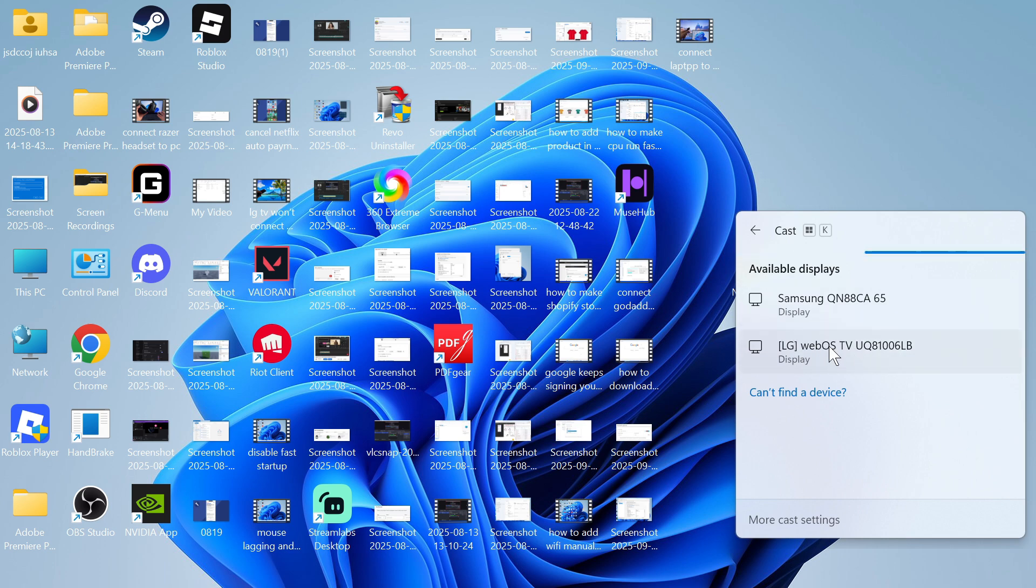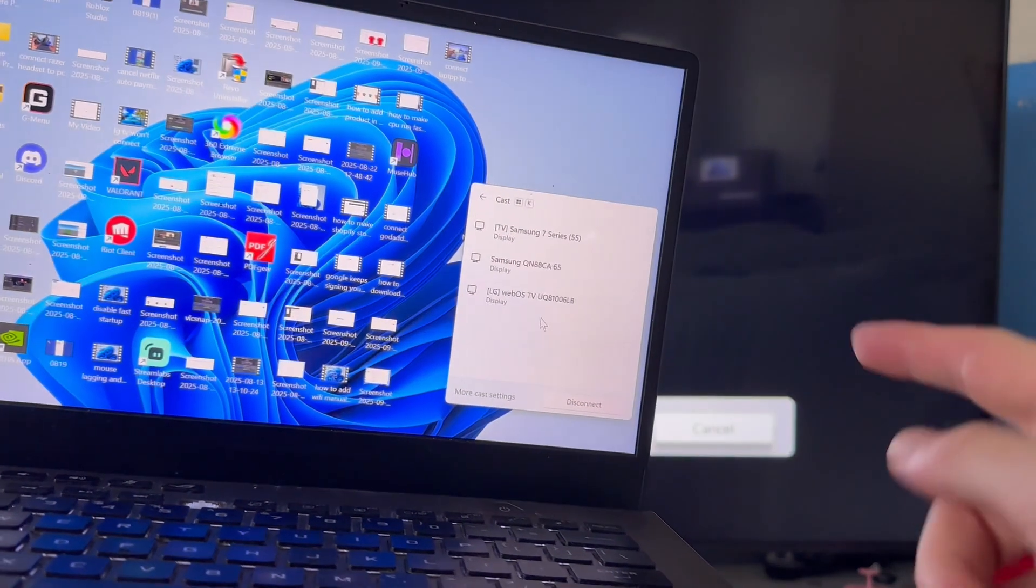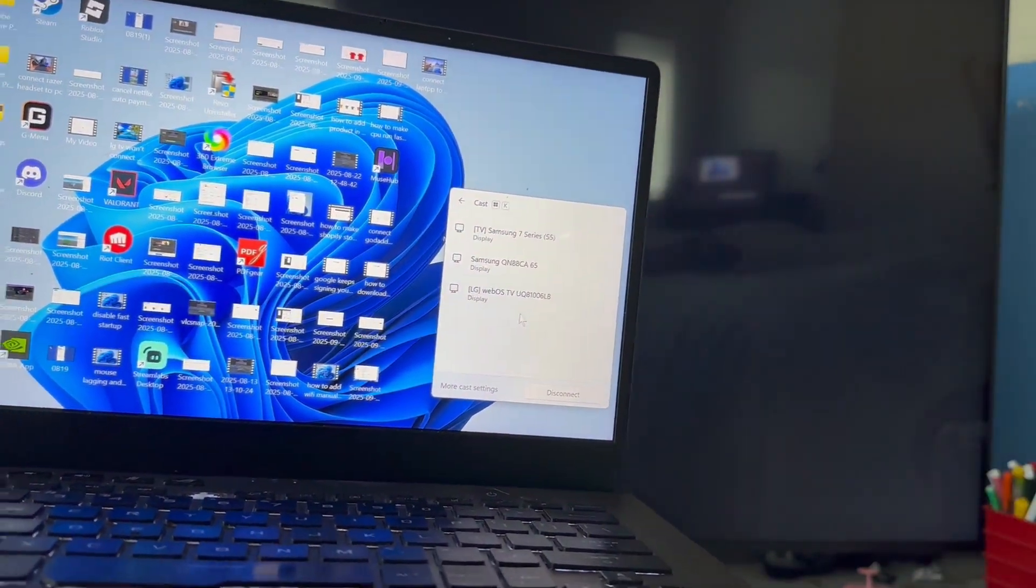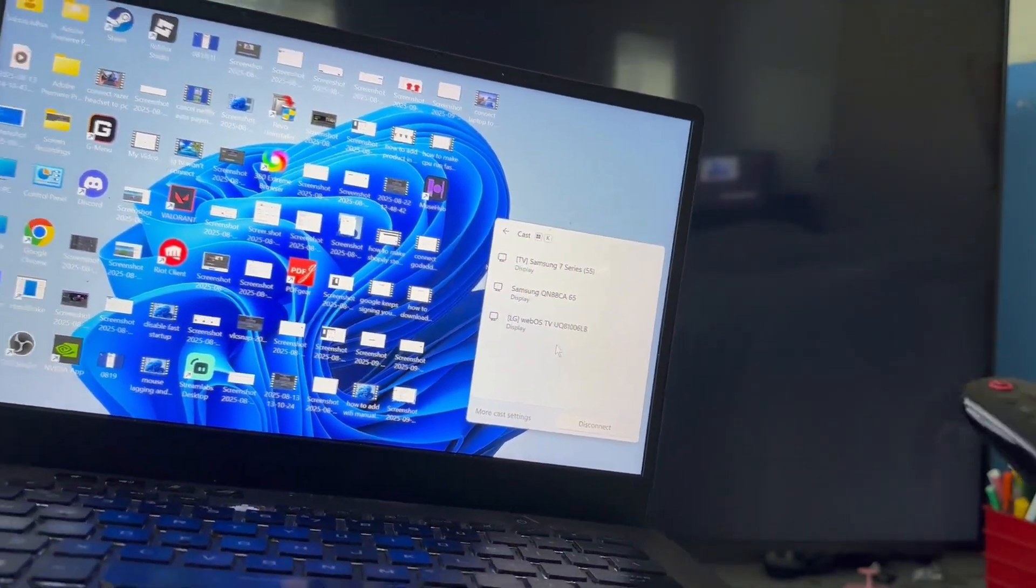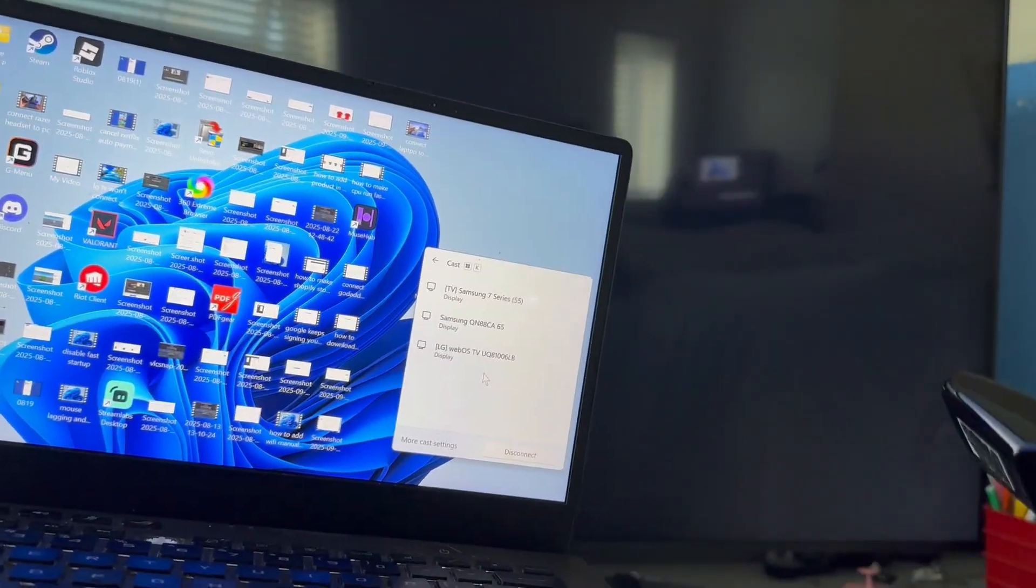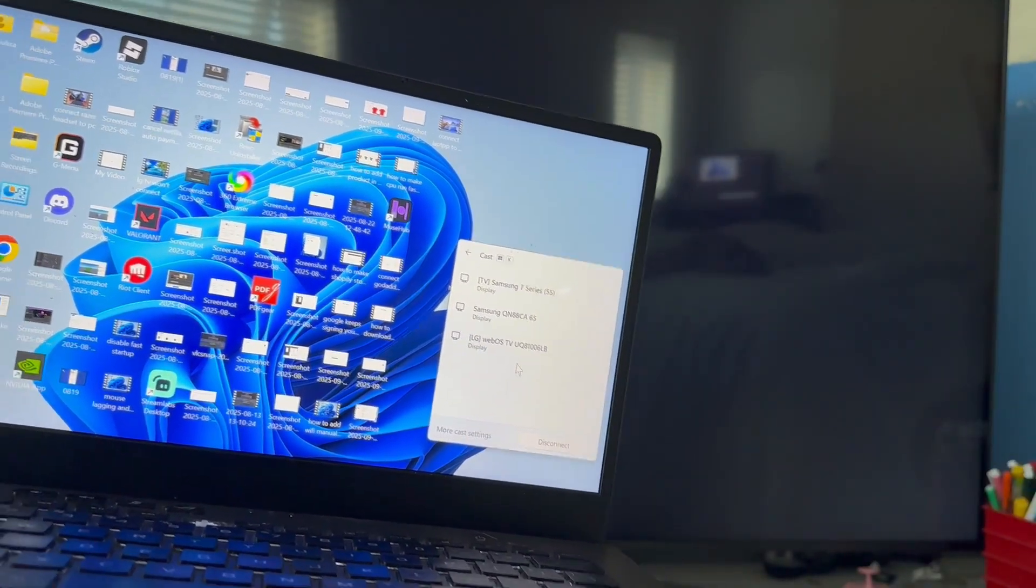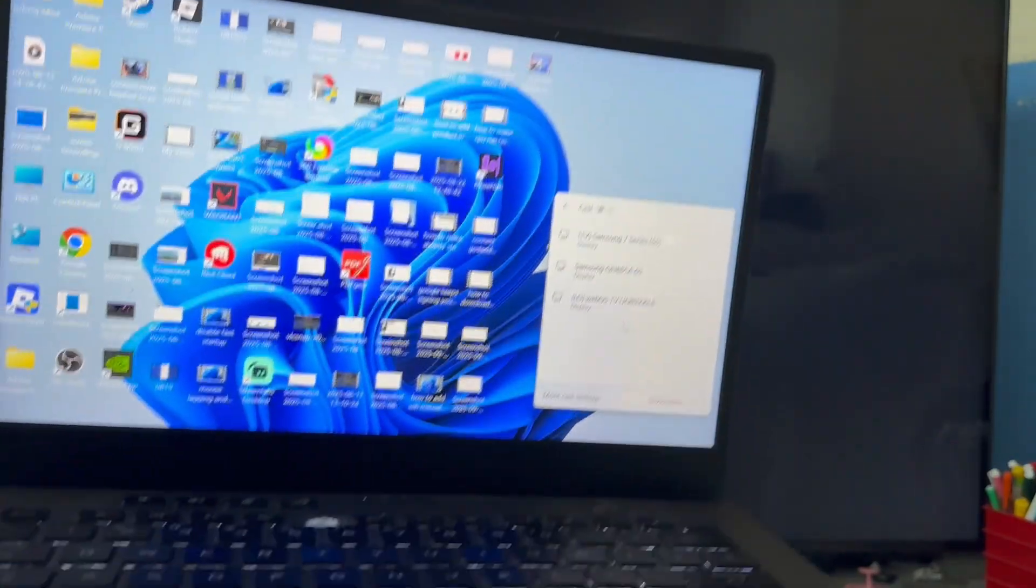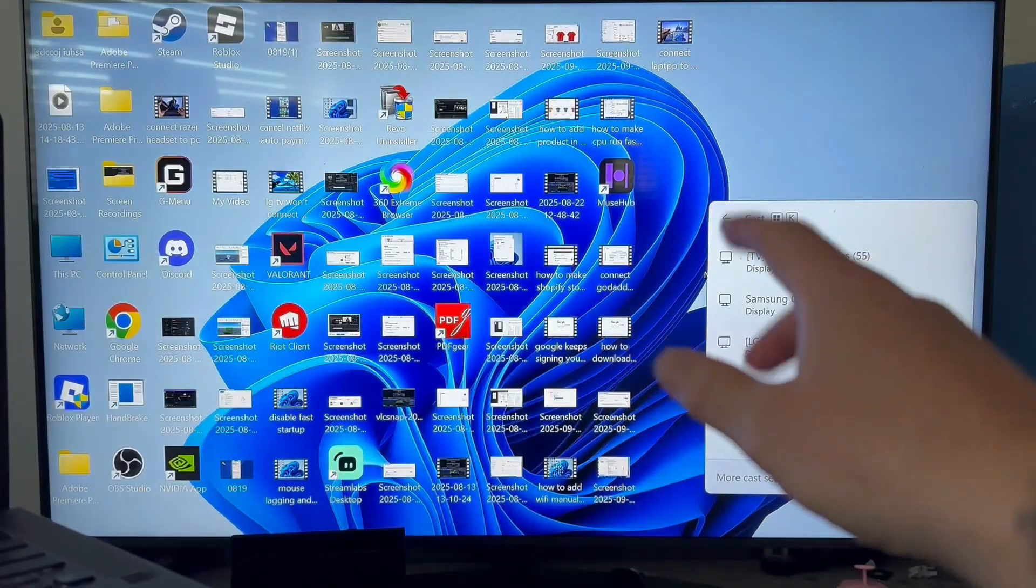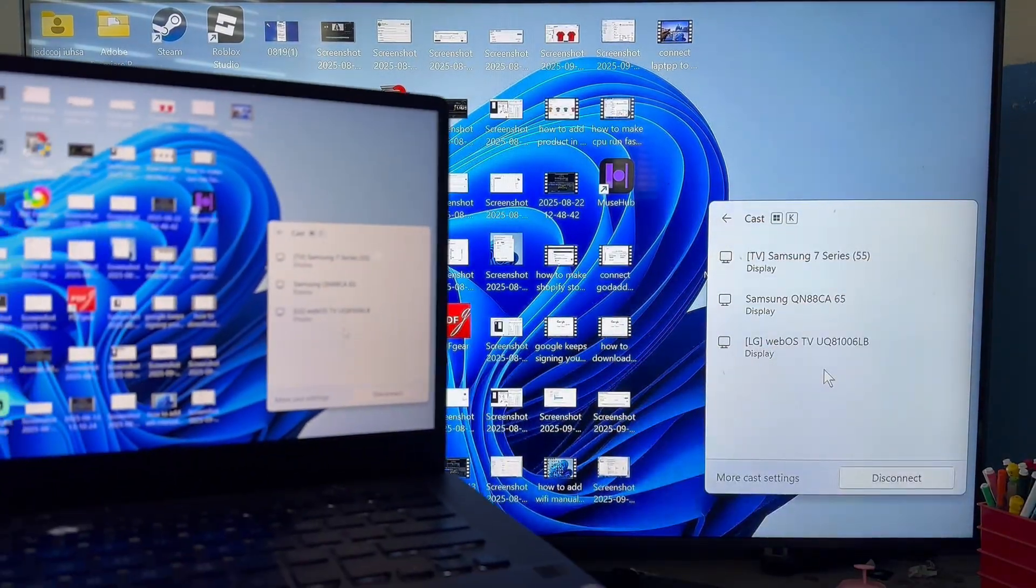Mine's this LG TV and you may get a pop-up on your television asking you to confirm the connection. I've already connected my laptop in the past so it will automatically connect and as you can see, my laptop screen is now mirroring over to my LG TV.